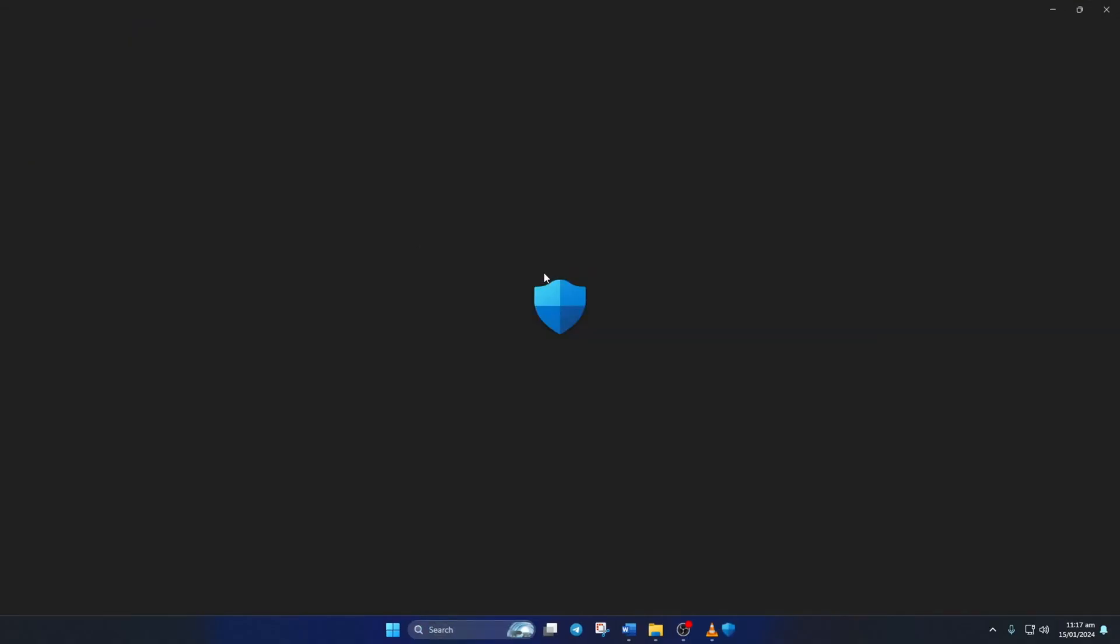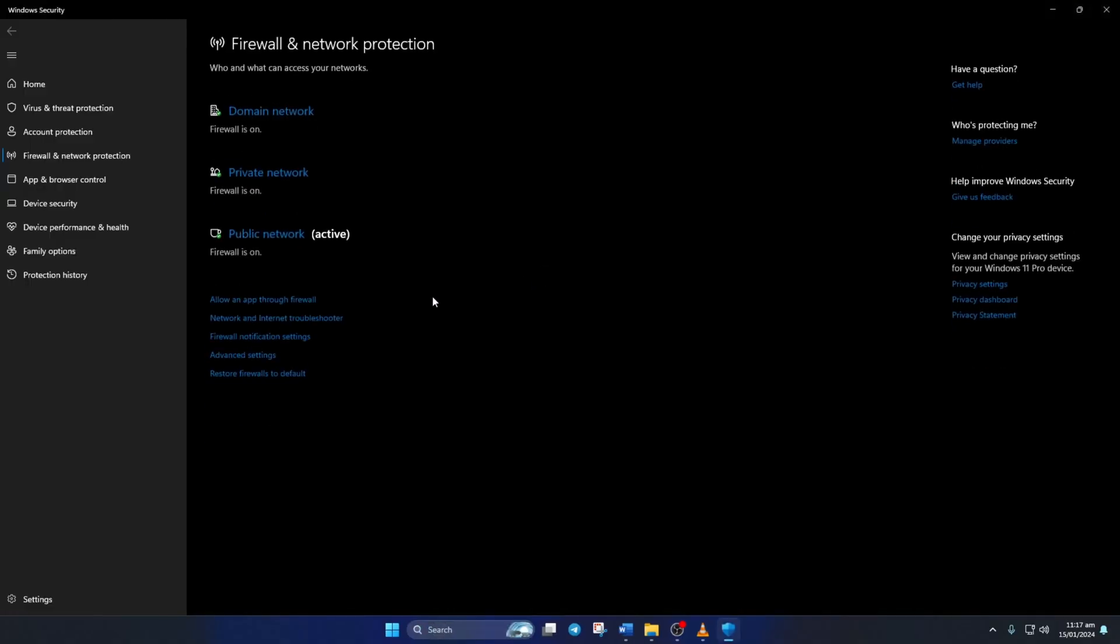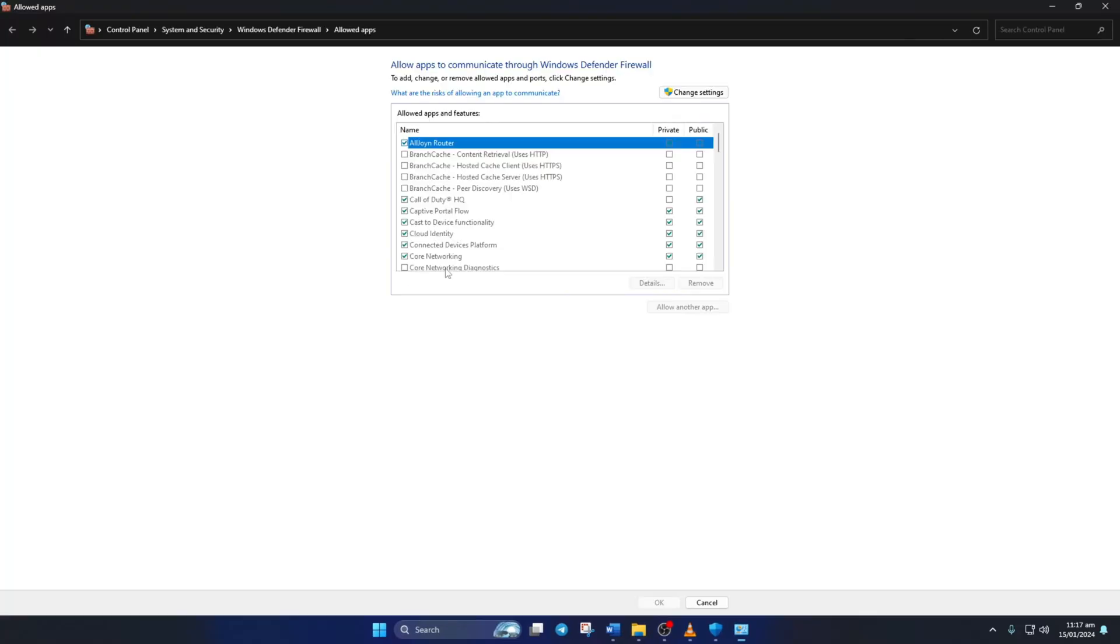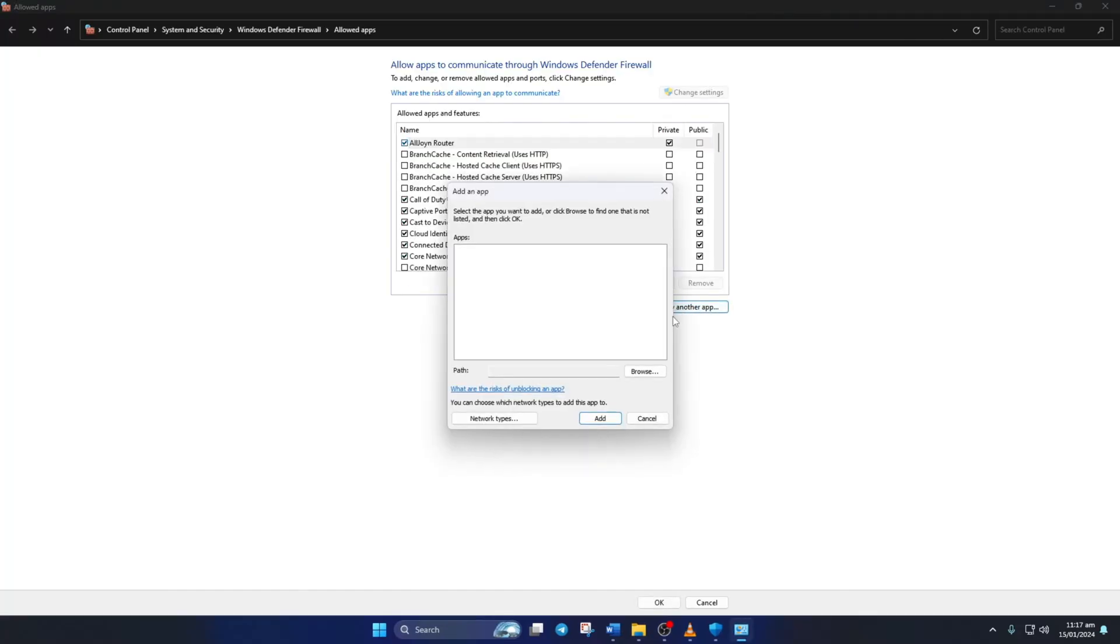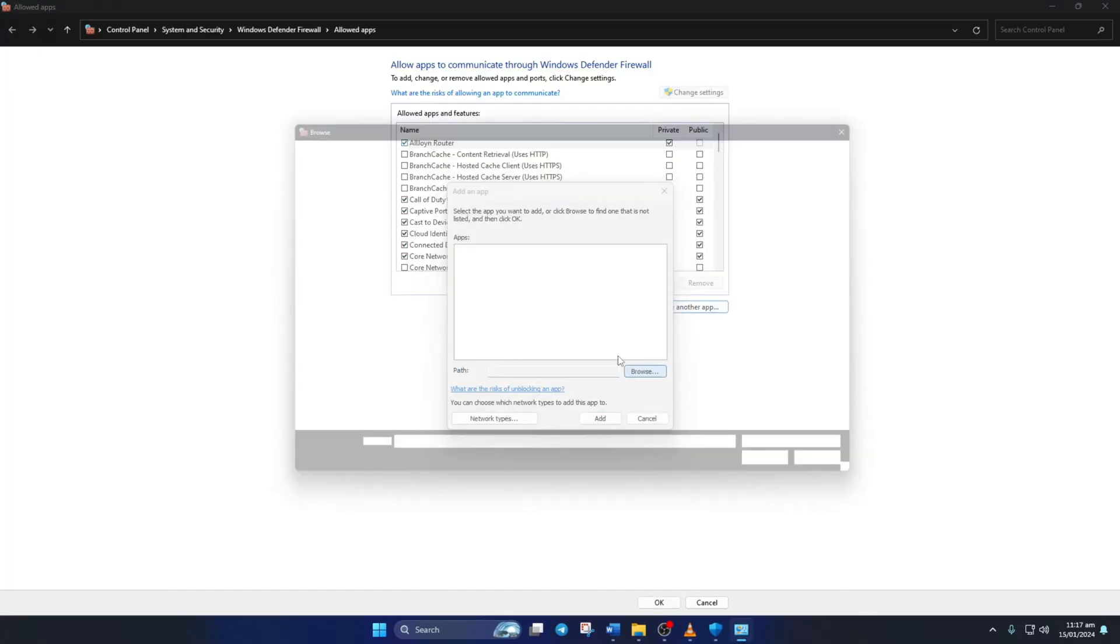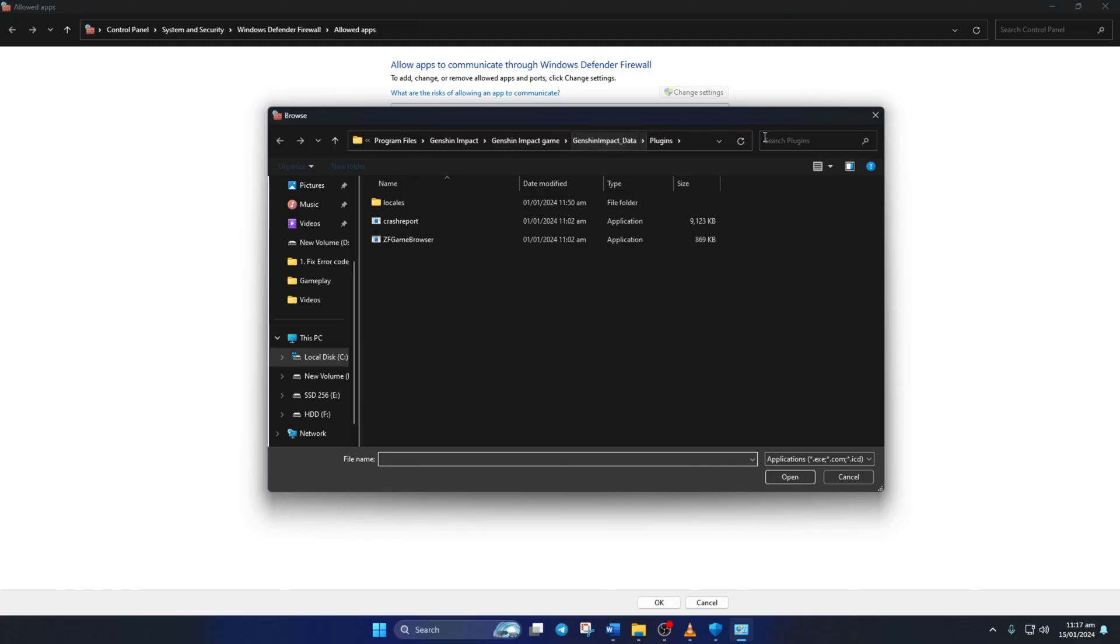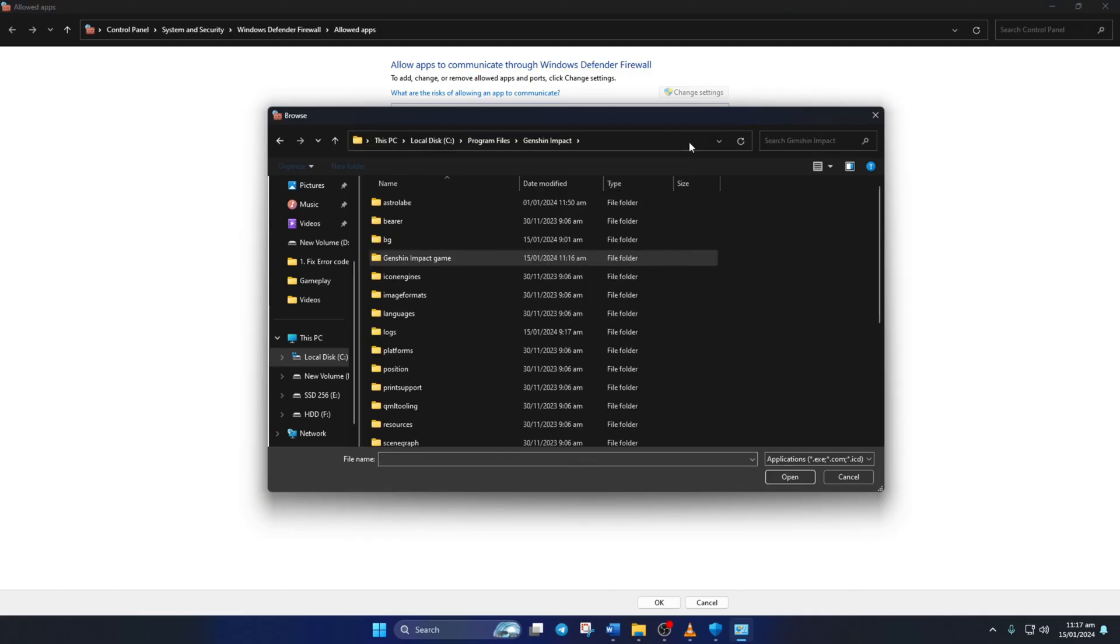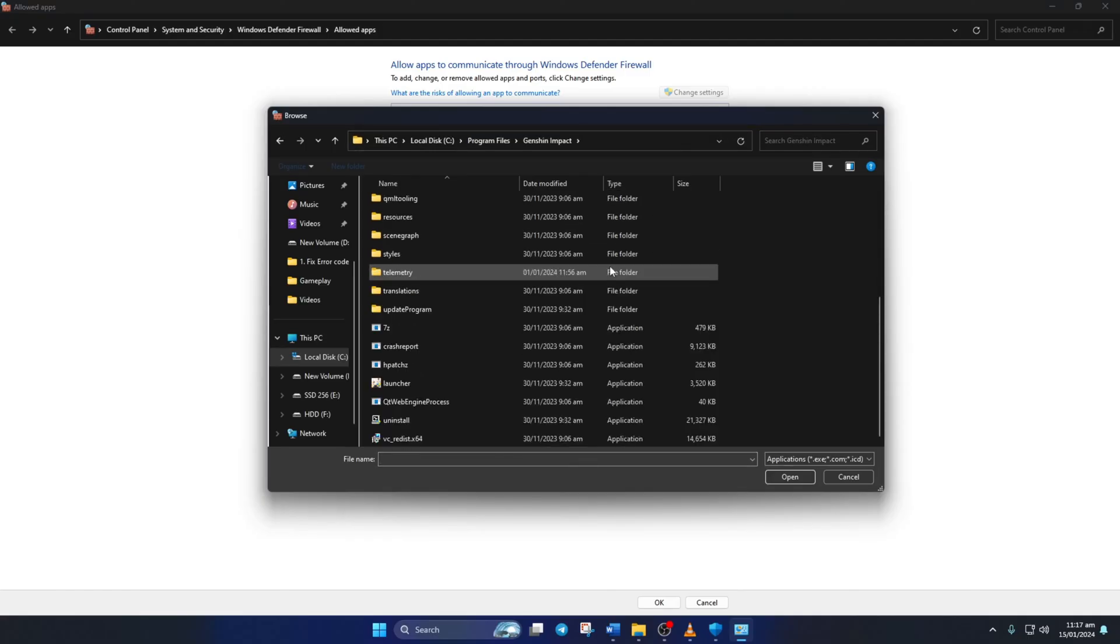Now click on Allow an App Through Firewall and then on Change Settings. Then click on Allow Another App, then on Browse. Now click this bar here. Paste the path we copied earlier and press Enter.